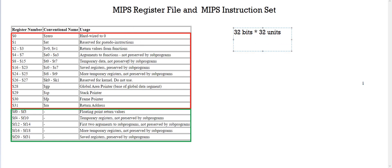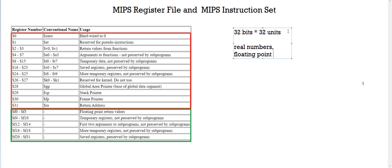The portion below, marked in green, is the floating point registers supported by MIPS. MIPS has one register file for real numbers and a separate register file of 32 registers, also 32 bits each, but this one is just for floating point numbers. So there is one for real numbers and another one for floating point numbers.